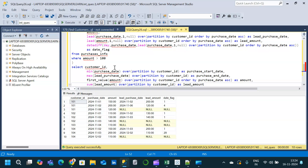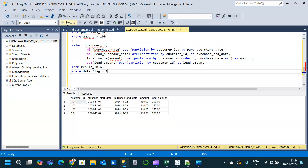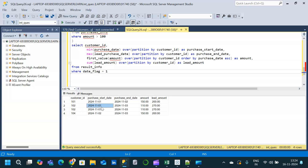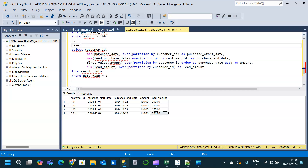We execute and get the result with customer_id, purchase_start_date, purchase_end_date, amount, and lead_amount. However, we can see that customer ID 101 and 102 are repeating — the same purchase_start_date, purchase_end_date, and amounts are duplicated across rows. We will place this transformation inside another CTE named base_data.